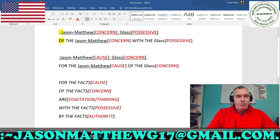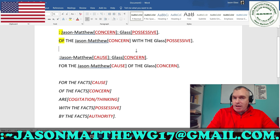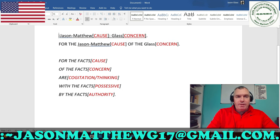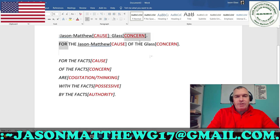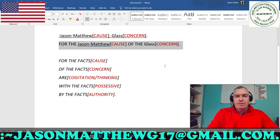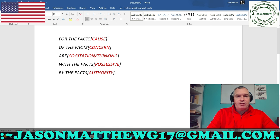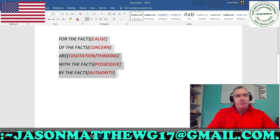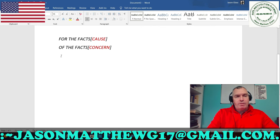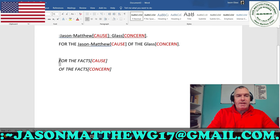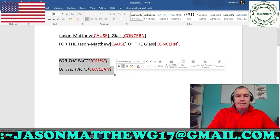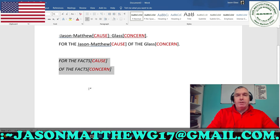We have a concern here and then a possessive. You would read it literally as: 'of the Jason Matthew with the glass,' which is not correct. The correct way would be: 'for the Jason Matthew of the glass' — cause and concern. Because this is your correct sentence structure concatenation: for the facts, of the facts, are with the facts, by the facts. If you take this bottom part out, you have the mechanics of writing a name: 'for the facts of the fact, for the Jason-Matthew of the glass.' Period. End of story. Closure.